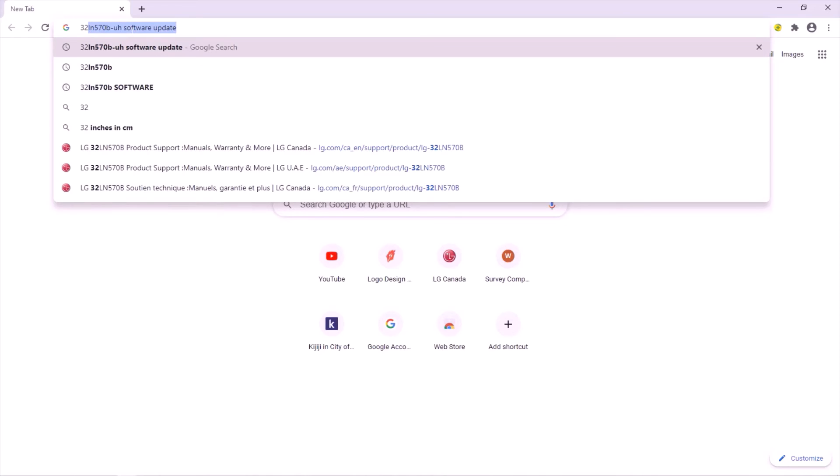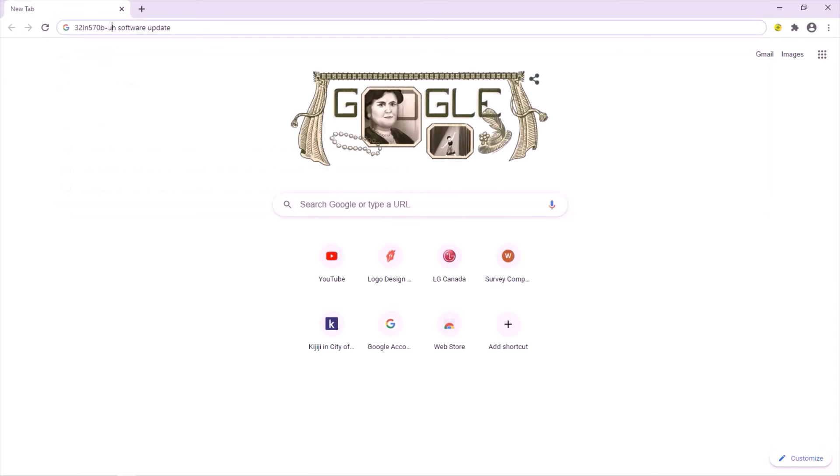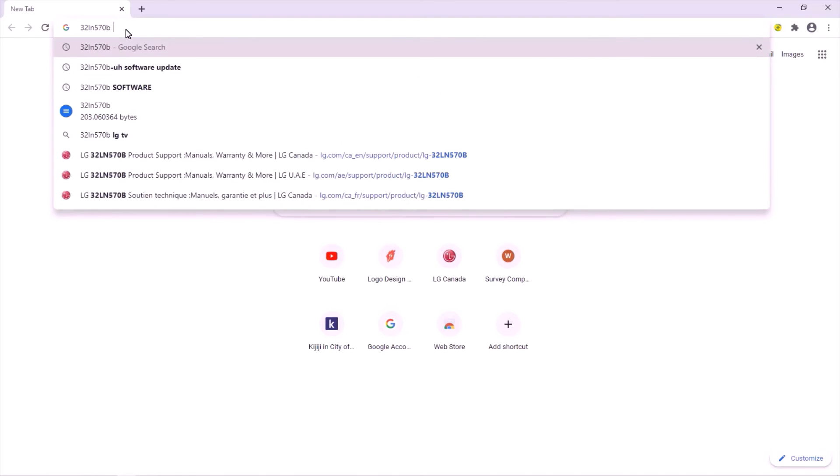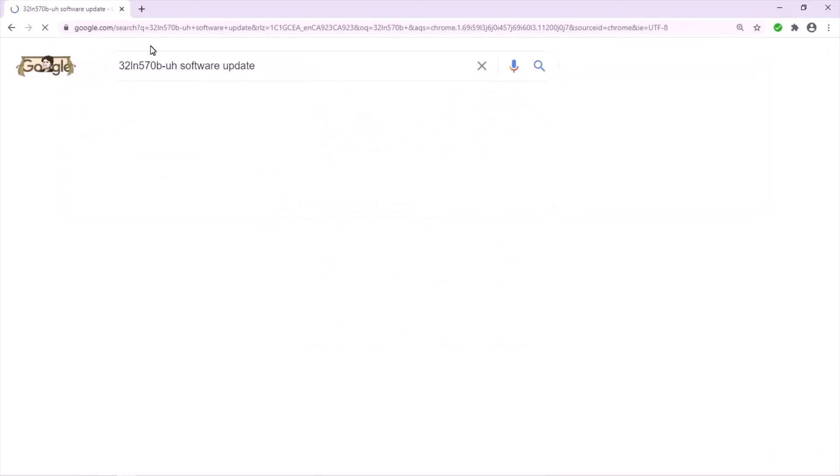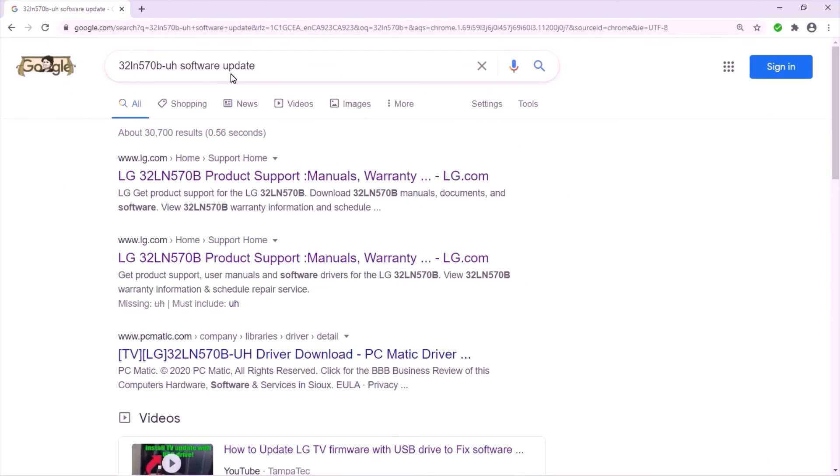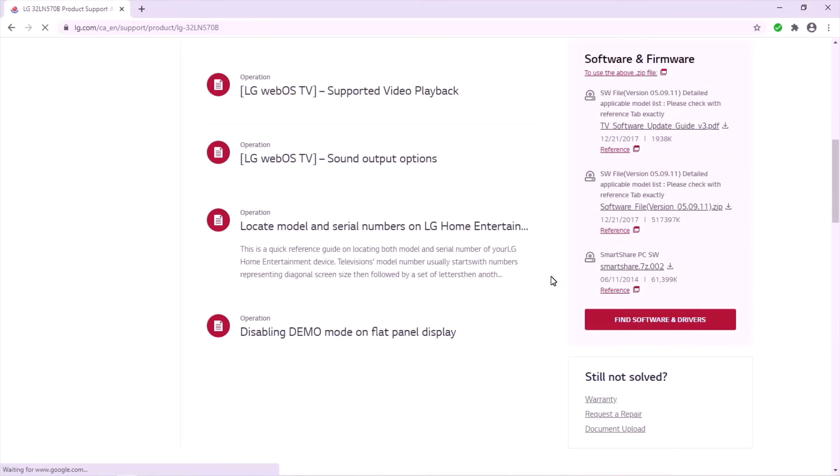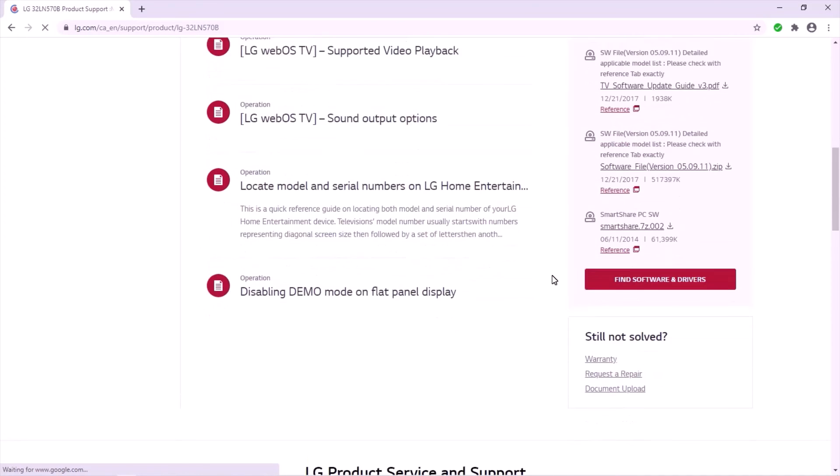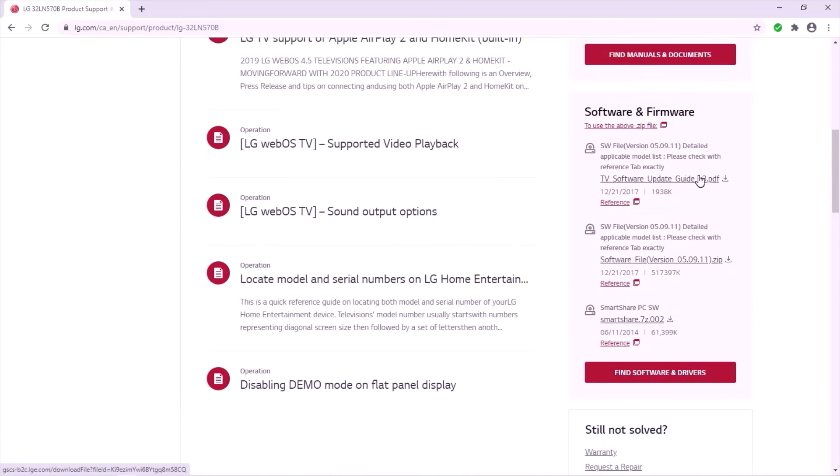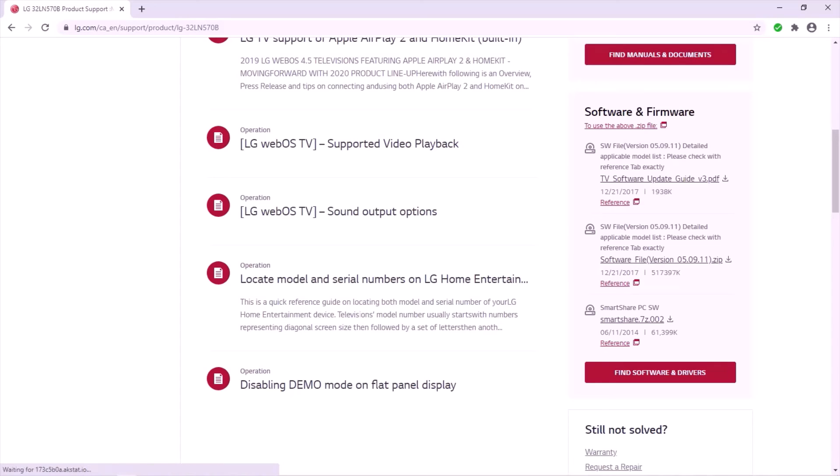I'm going to show you an example today. I have a 32 inch LG smart TV. Just look and add software update. I only trust the official website. Open the link, you will usually see two links. One is PDF, it gives you some instructions. The software file is this one, it's a zip. Just tap that to download it.